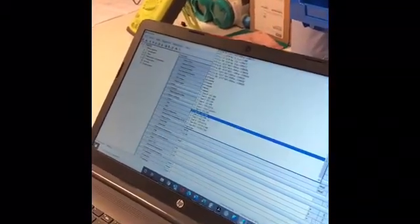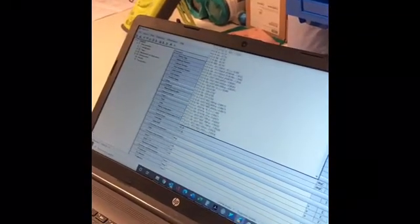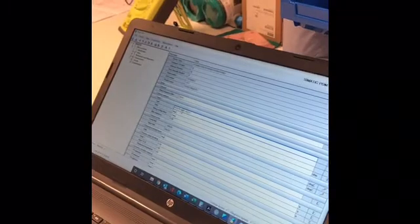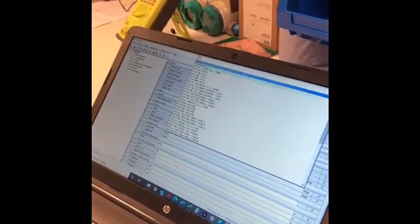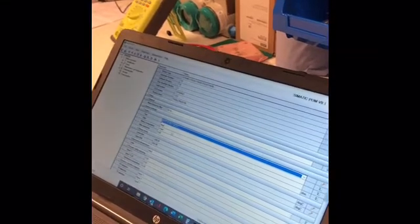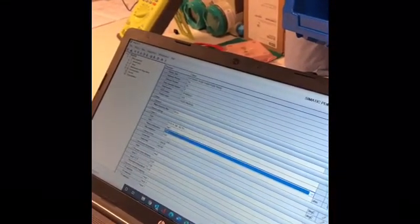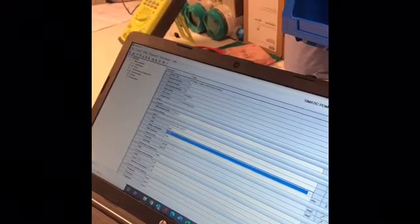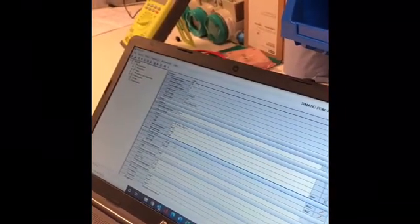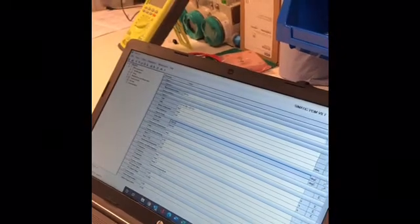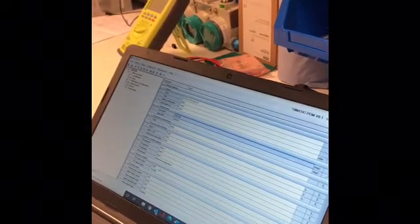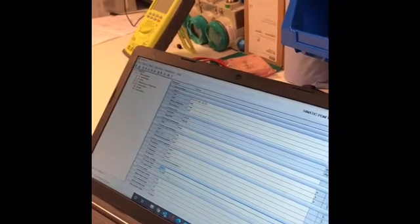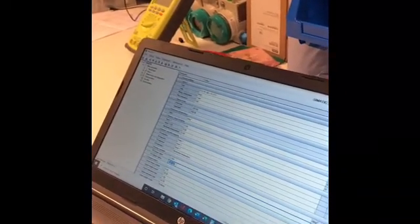And then you would come down and you could change the type if you wanted to set to a PT100. So a PT100, let's make that a three wire. And we've got our upper and lower range values. So let's make this one 50 degrees.